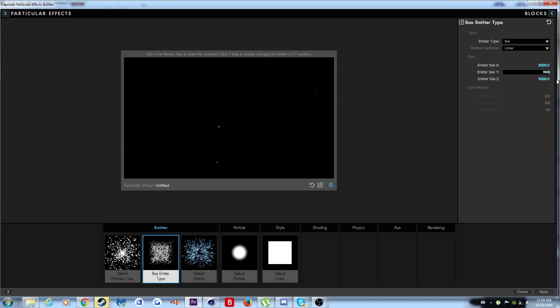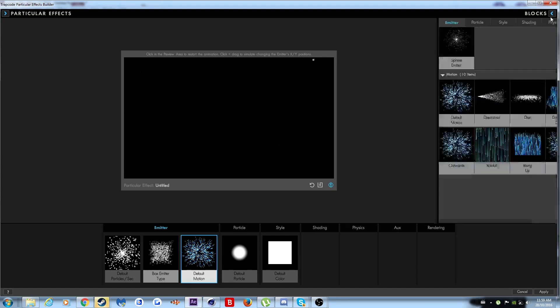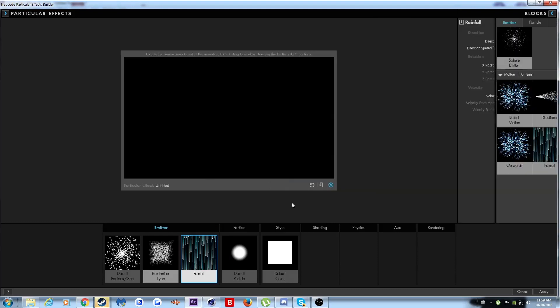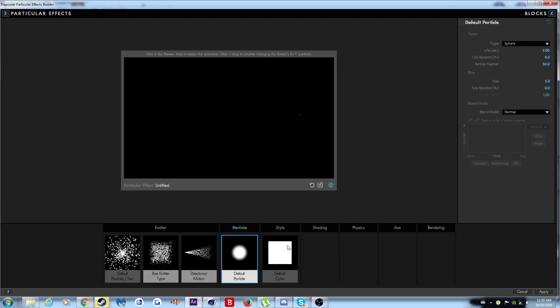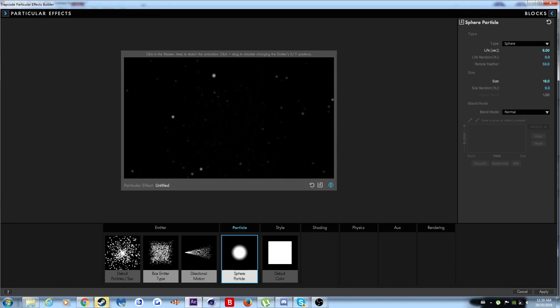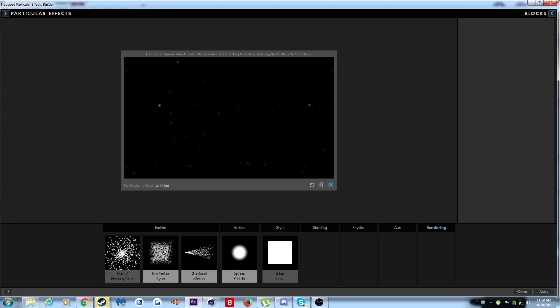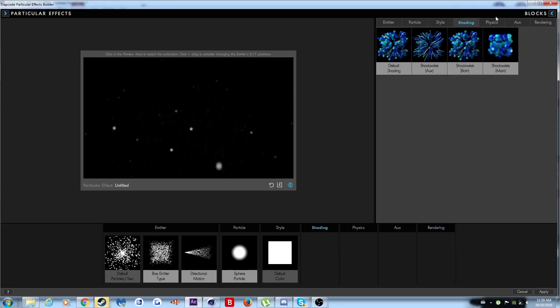Now what you want to do, you want to add some rainfall. Of course, this is way too fast, so you want to make that at least like 480, that's fine. You want to increase the size a little bit, not too much. And you also want to increase the life per second to maybe 8. You really want to just screw around at this point.